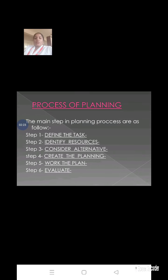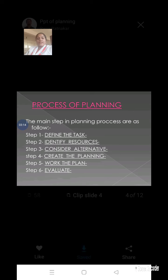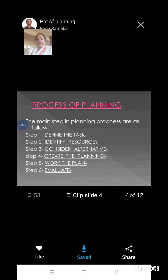Next is the process of planning. We have to find out the available sources — what sources we have to make use of. That is the second step: to identify the resources. The third step is to consider alternatives. Once we have to decide on a task, we have to see about their alternatives as well. That is called consideration of alternatives and how to make and create the planning.